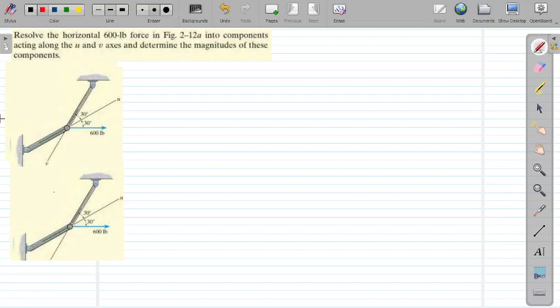Hello everyone. In this problem we have to resolve the 600 pound force along two axes which are called the u and v axis.